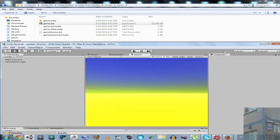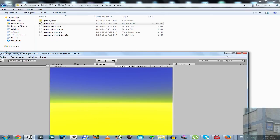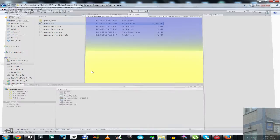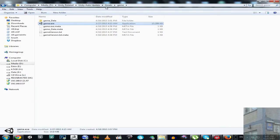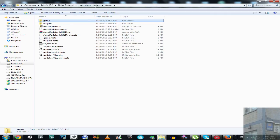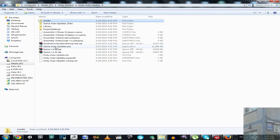But I believe it can be really very easily fixed to make it work with standalone application. Actually now I'm working on this standalone updater. I'm going to show you where it is.